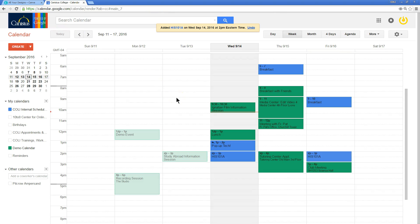Bear in mind, Google Calendar also feeds to apps on mobile devices as well.